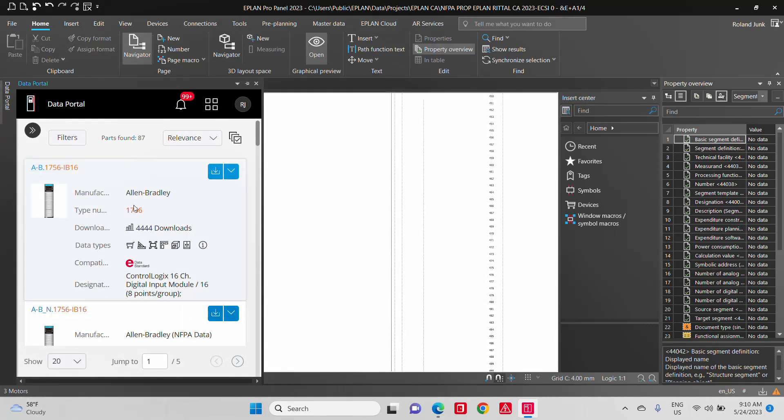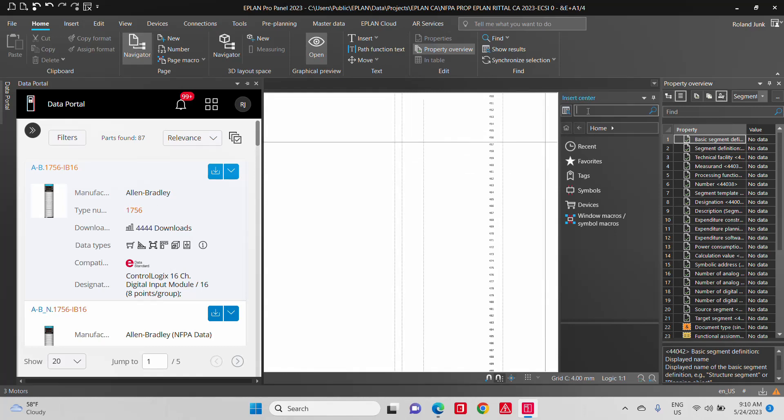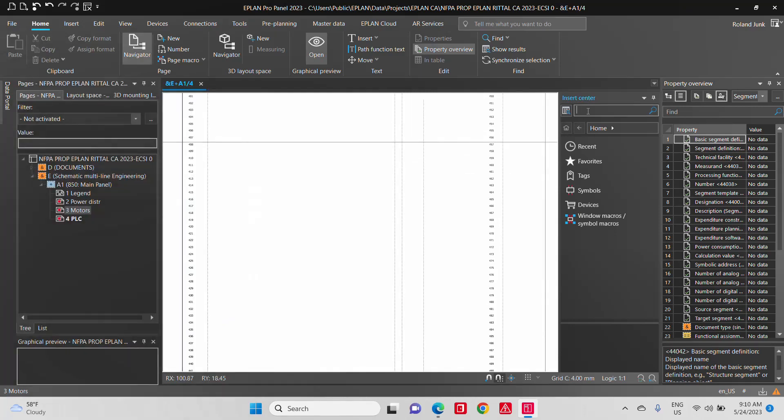So you can go here in the data portal, let's say 1756IB16 is already there. You can just import it or once it was imported, you can find it again here on this insert center just by typing the part number. So it's going to look around for part number descriptions, anything that actually comes up with IB16 like this.